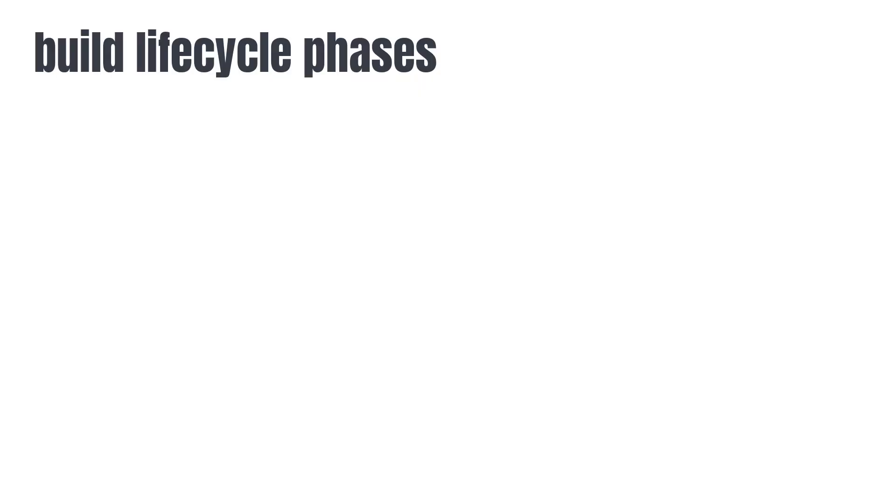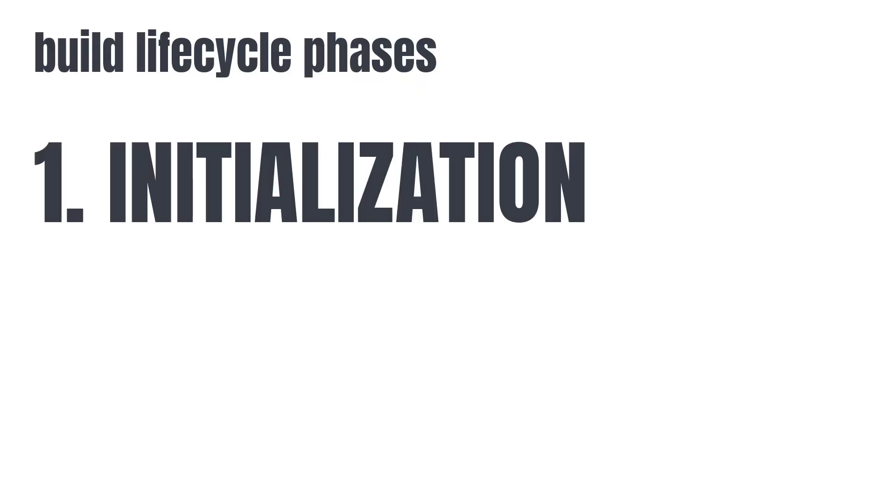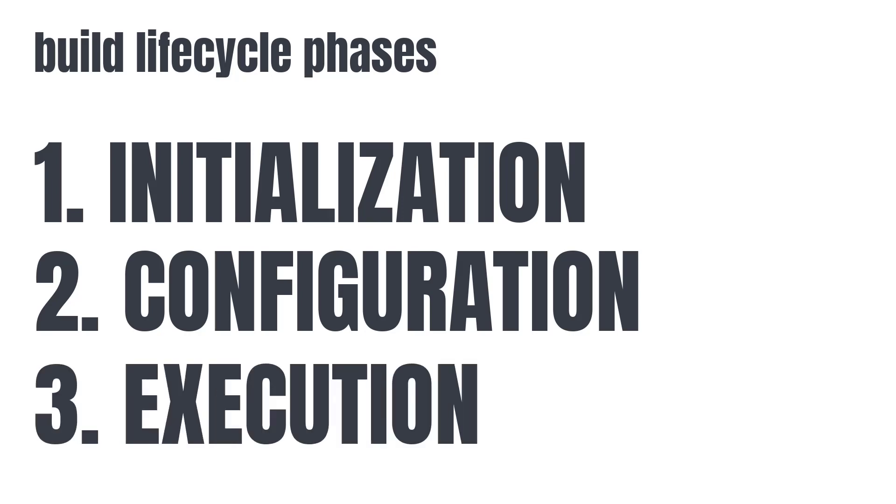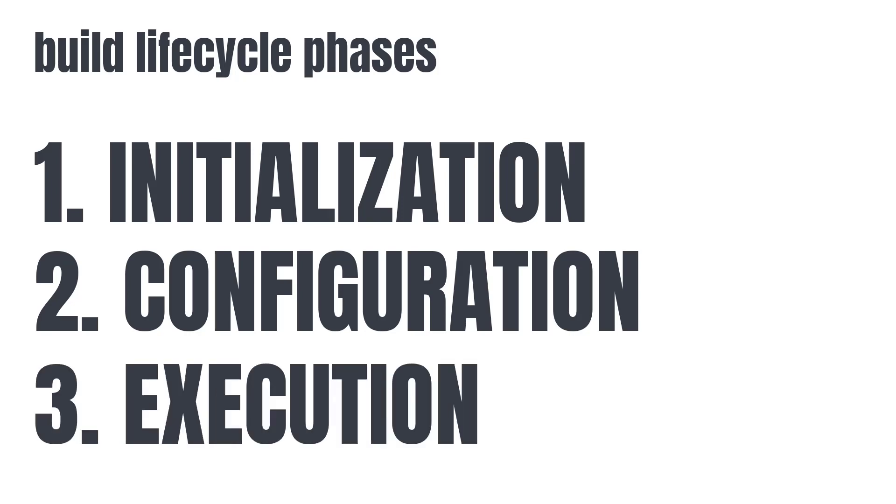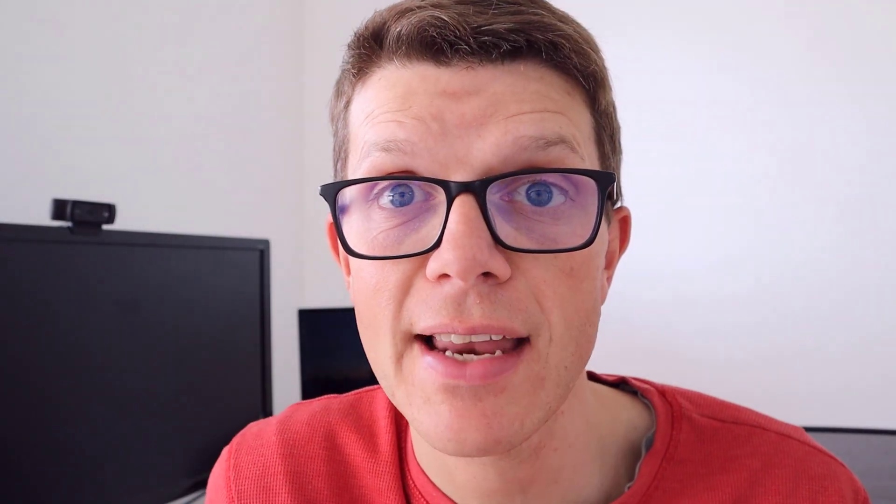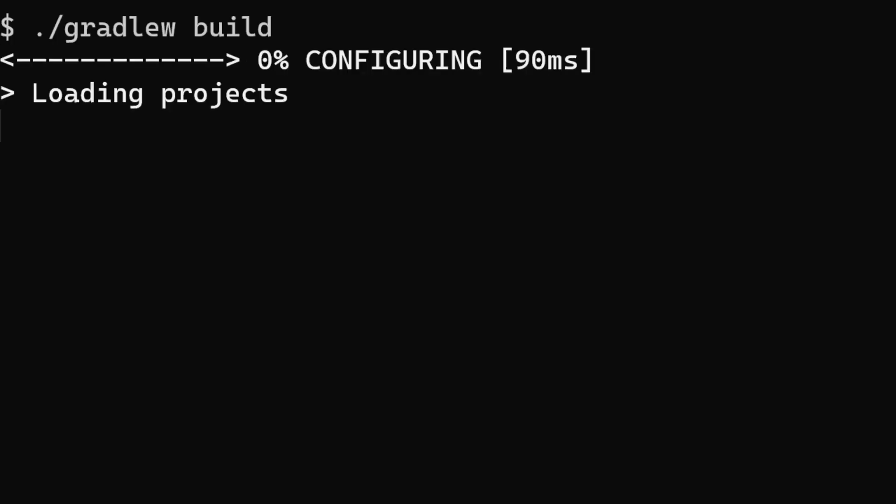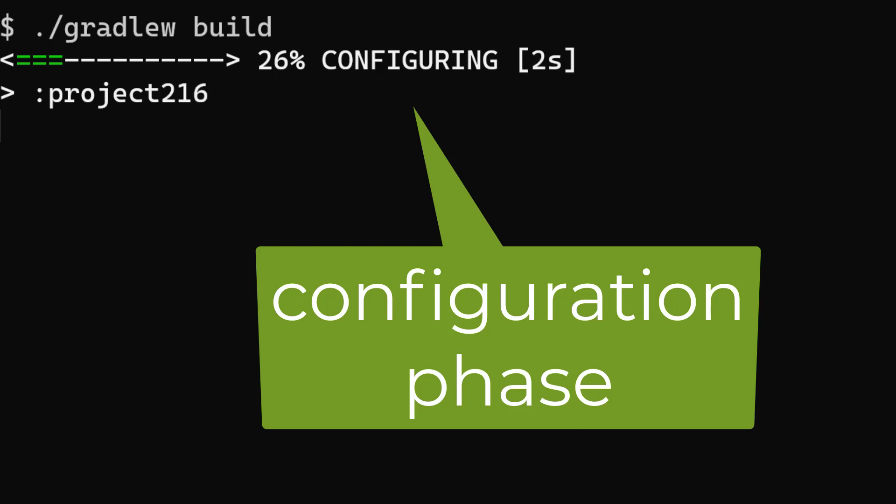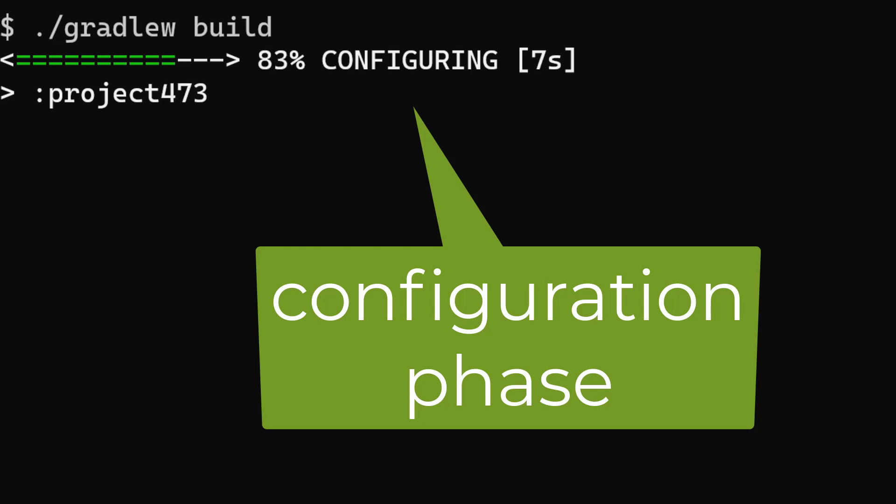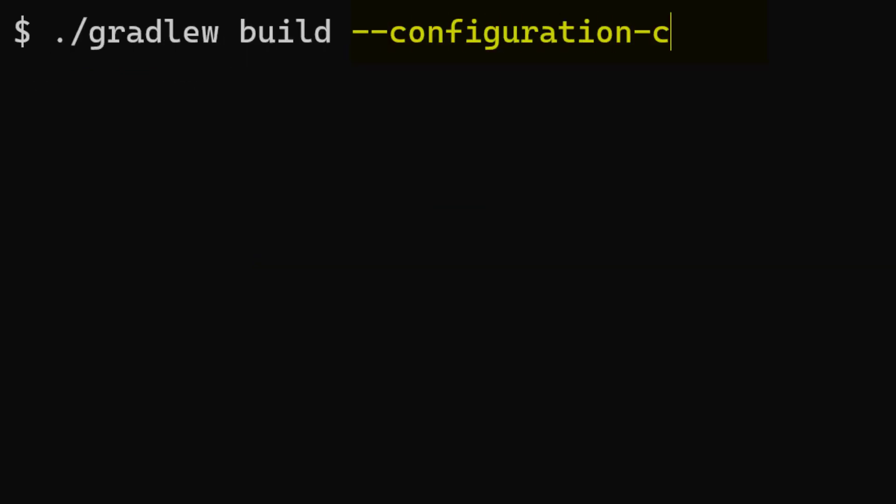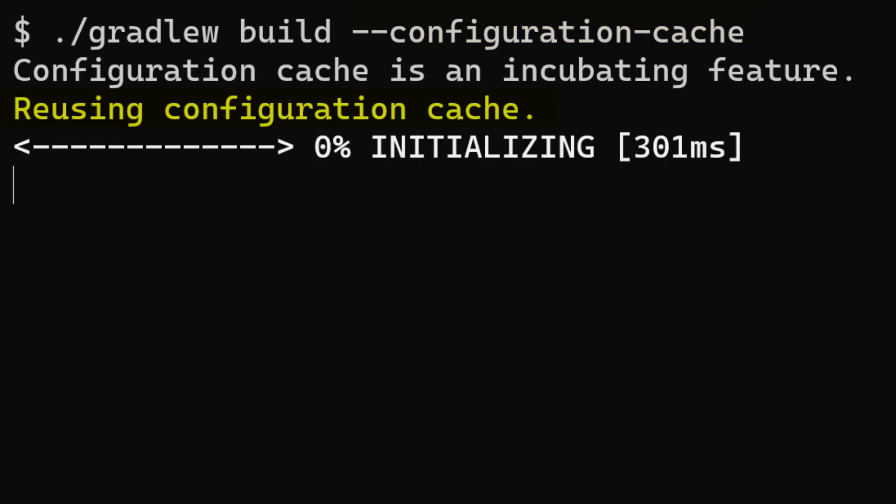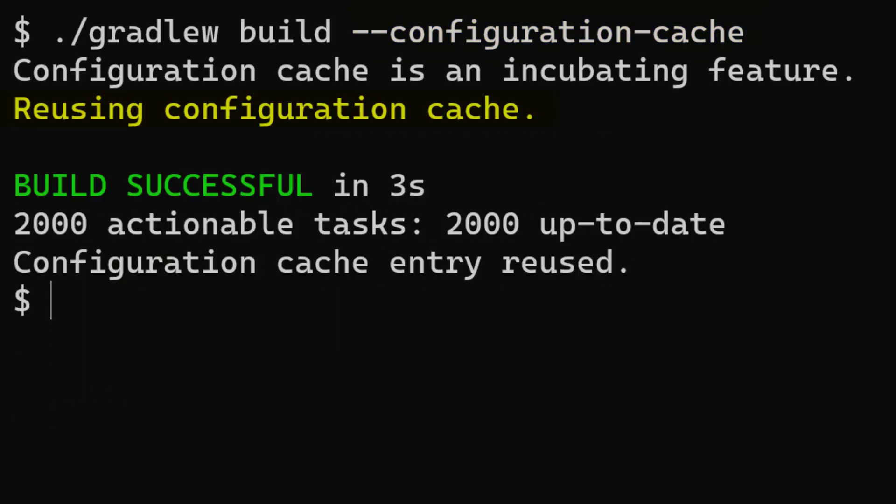Finally, here are improvements to a feature that I think is going to become increasingly important called Configuration Cache. Now the Gradle build lifecycle is split into three phases: initialization, configuration, and execution. And configuration is essentially running your build script and understanding how all your tasks link together. For very large projects with complex configuration, this can take a very long time. And if you enable the configuration cache, it means that the configuration state is saved between builds so you can essentially skip the configuration phase.